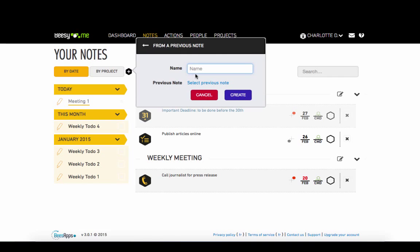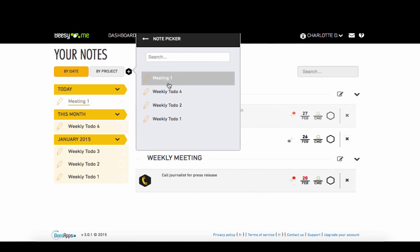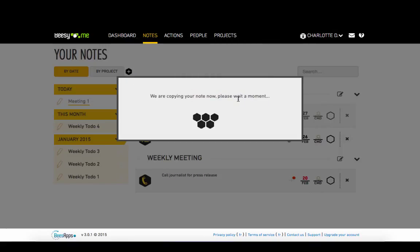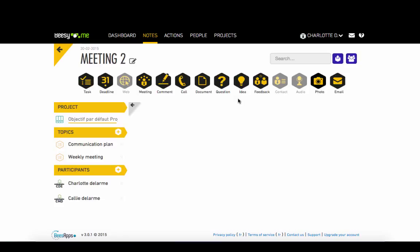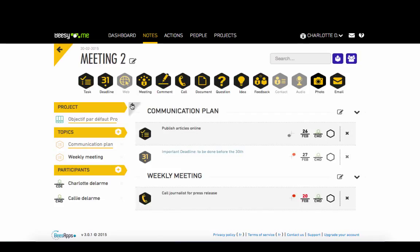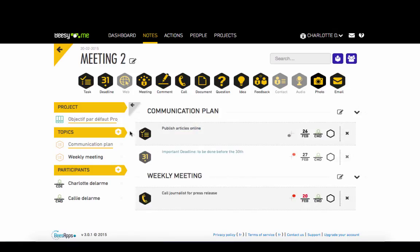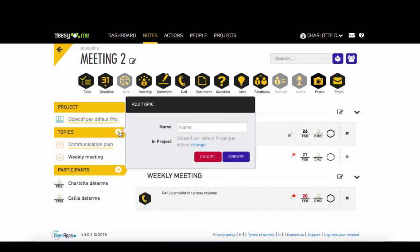To track the progress of your actions, BZ allows you to create a note from a previous note. Just change the name here and save it. BZ automatically retrieves all the topics and participants of the previous note. You can go back and check the previously completed actions and then return to the current note.